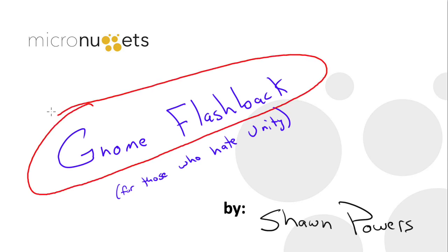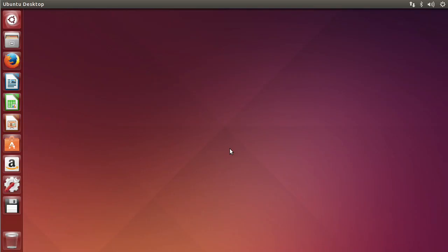We're going to show you how to install the GNOME Flashback session so that your brand new Ubuntu 14.04 LTS can have that classic GNOME interface with the menu and everything we've grown to love. It's a really simple process. Let's go to the command line and I'll show you how to do it.